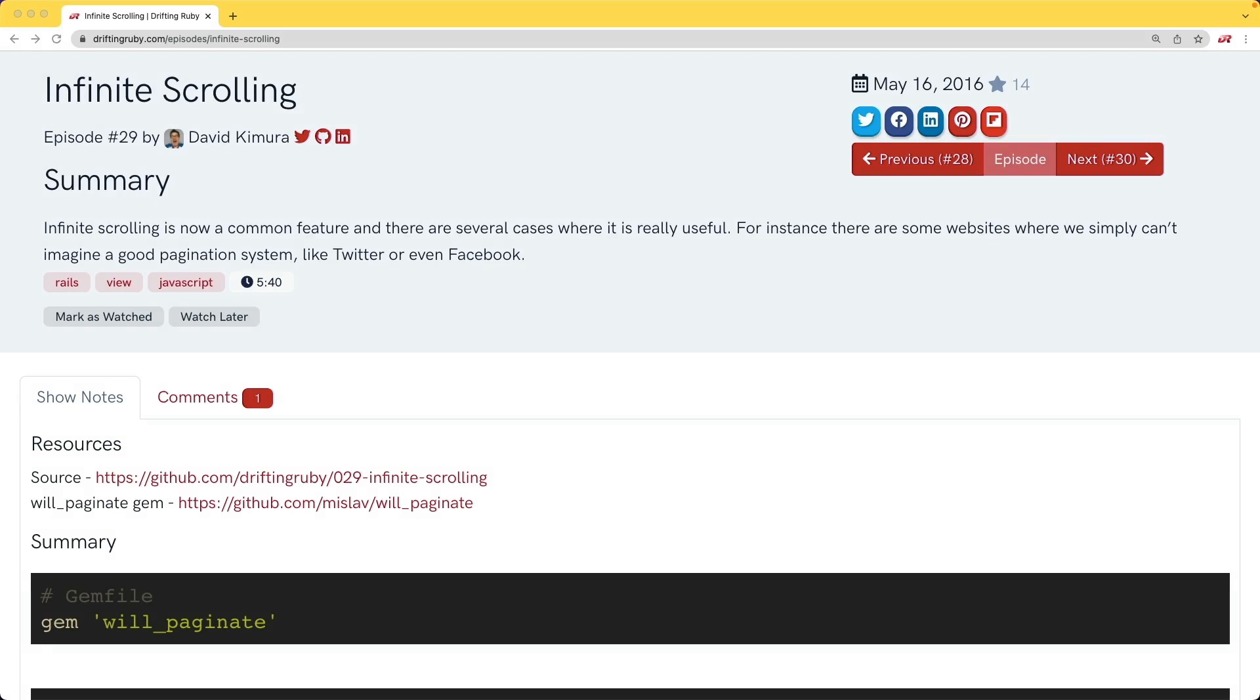In this episode, we're going to have a look at an old episode on infinite scrolling, and we're going to have a more modern approach to it.